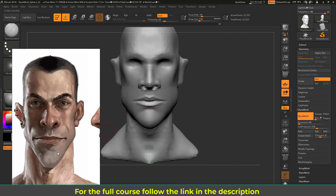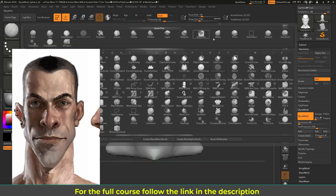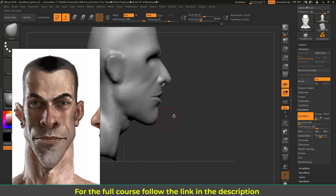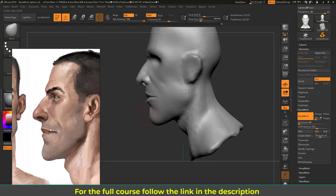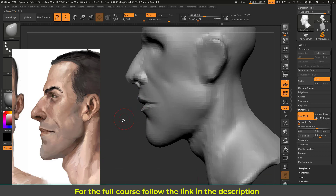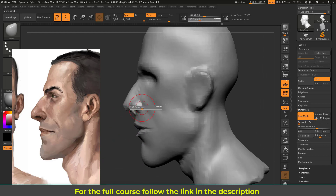Switching to the Move brush, I'm trying to get this slightly square shape here — it was pointed before. Looking from the left side, I'll bring the lip up and adjust the nose side a bit.